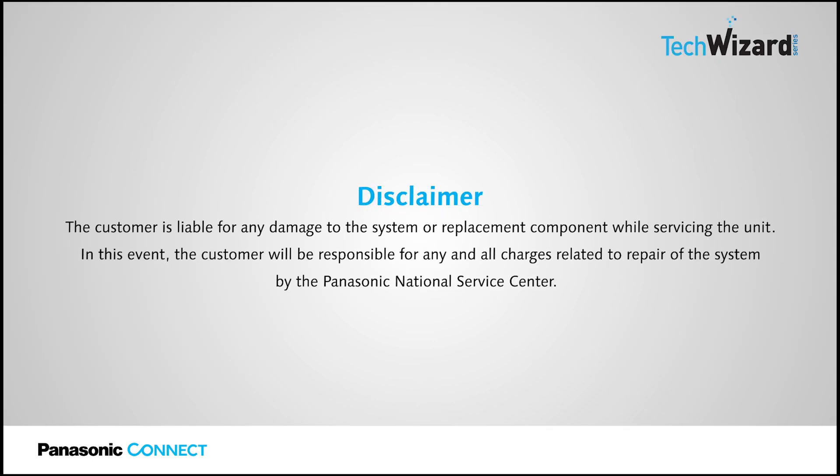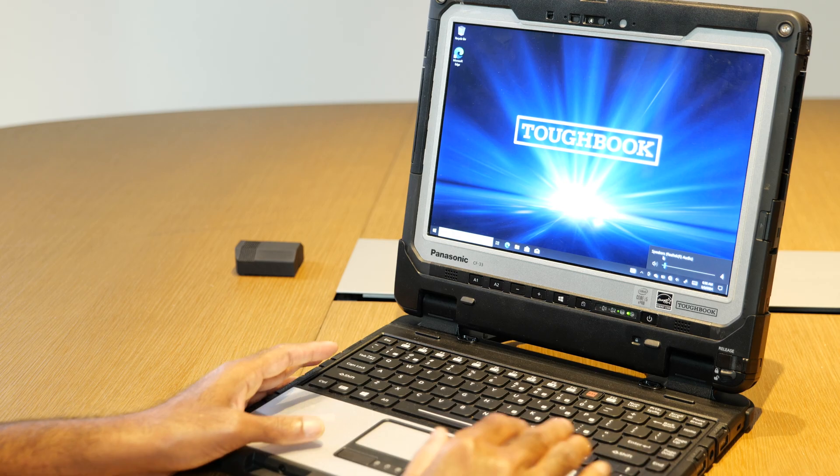Disclaimer: The customer is liable for any damage to the system or replacement component while servicing the unit. In this event, the customer will be responsible for any and all charges related to the repair of the system by the Panasonic National Service Center.